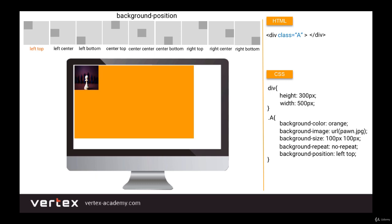If you set the value to left center, the image will be on the left side horizontally and centered vertically. If we set it to left bottom, it will be on the left side but in the bottom corner — the lower-left corner. If we set it to center center, the image will be strictly in the middle of the block. You can see all the possible combinations on the screen.